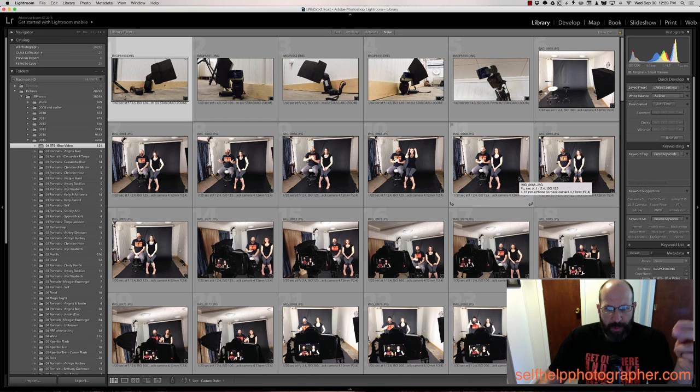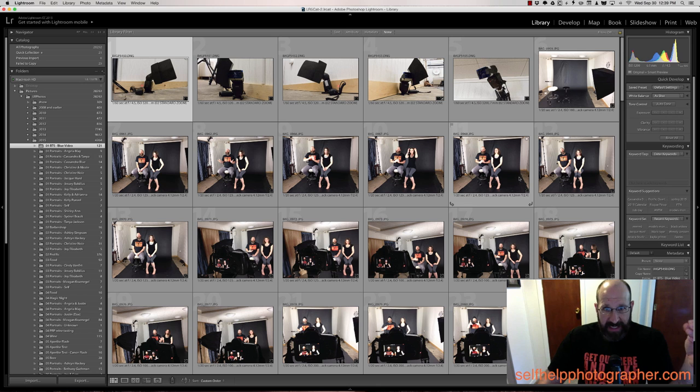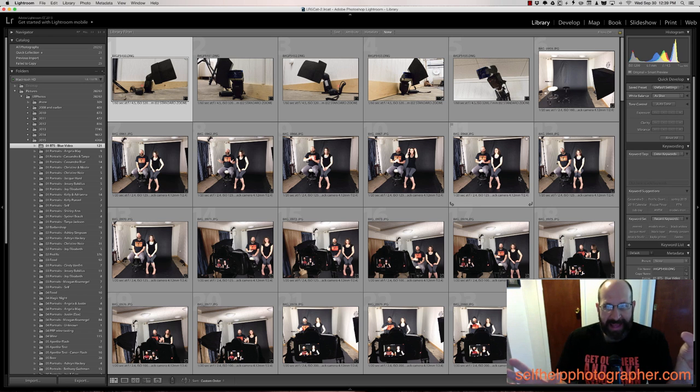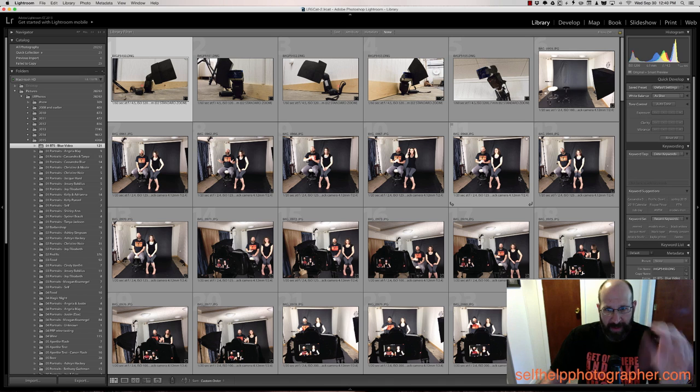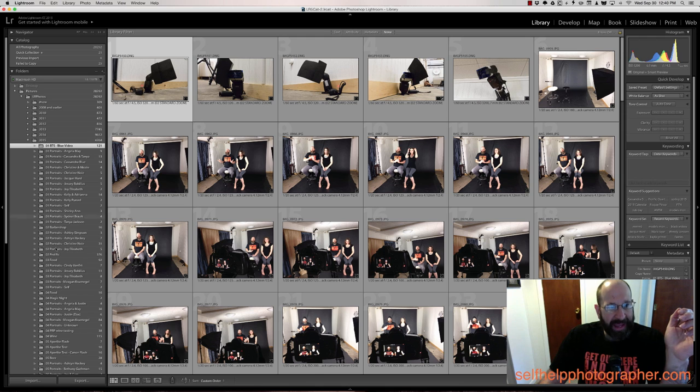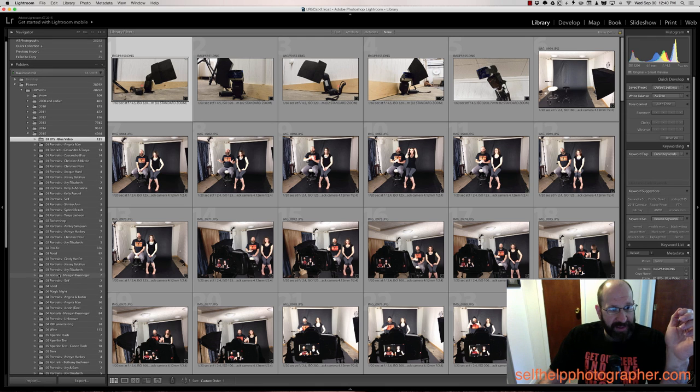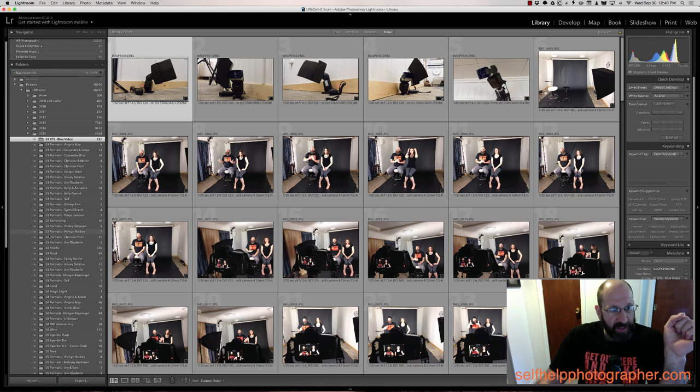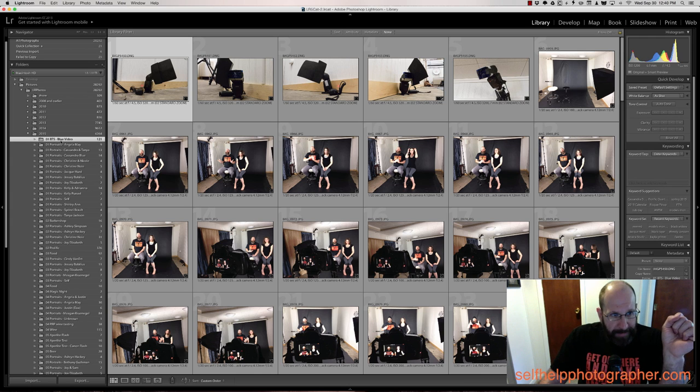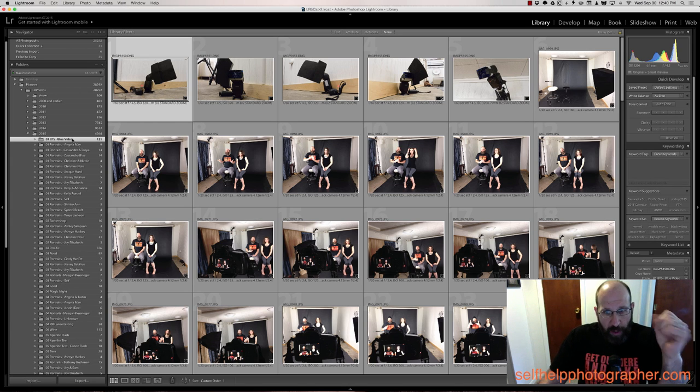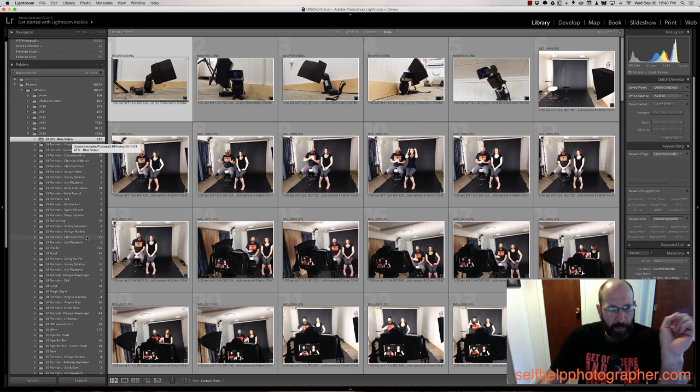And I do it this way because I don't remember dates with specificity. I remember generalized dates and time periods. So I know that I recorded the blue video with my friend Cassandra around the beginning of 2015, which means I can look in the beginning of 2015, which I can see at a glance here because here's all of January. Here's all of February. Here's all of March, all of April. And I just look for BTS blue video because I remember that I called it blue video. And boom, I can find them right there.